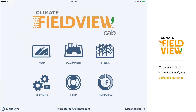New for the 2018 planting season is the ability to map seed treatments using the FieldView drive. To map seed treatments, you must be on CabApp version 7.0 or newer.